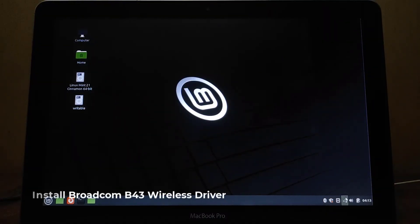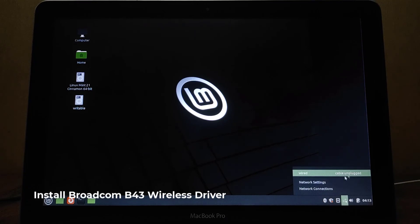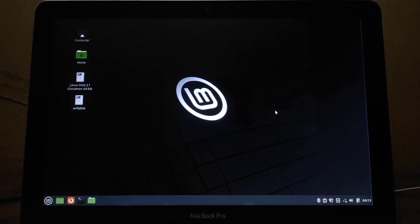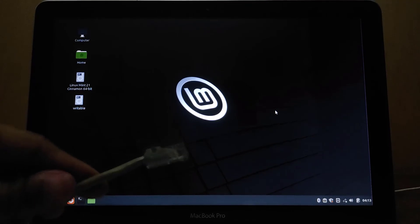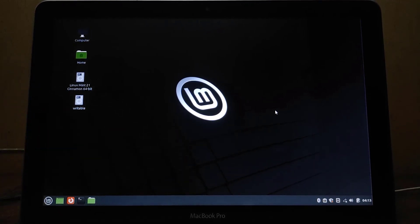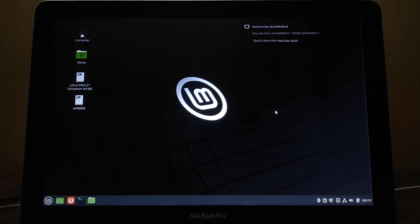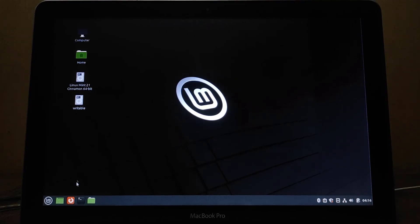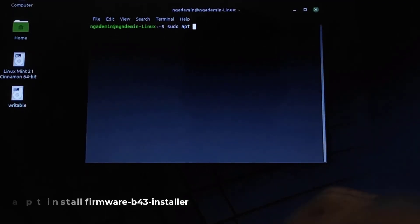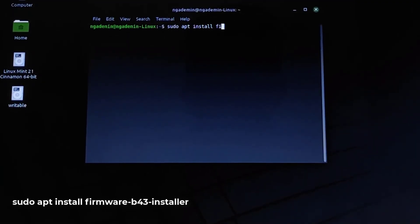Now check the Wi-Fi adapter. As you can see, the Wi-Fi adapter is not detected yet, so we need to install the Wi-Fi driver first. Because I will install the Wi-Fi driver through the repository, I need a LAN cable to connect the MacBook to the Internet. Connect the LAN cable to the MacBook Pro's Ethernet port. Now the MacBook is connected to the Internet. Open Terminal and type: sudo apt install firmware-b43-installer.